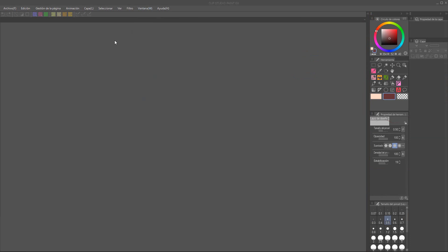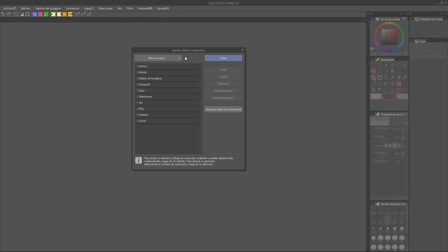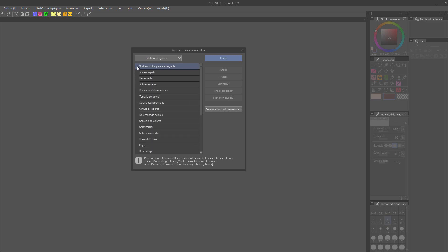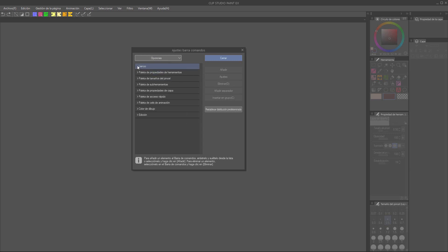Another thing we can customize is the command bar. See all those little icons at the top? You can change them all and even customize their colors. To do so, we are going to right-click on it and go to Command Bar Settings. The commands are organized in six different groups that you can find by clicking on this popup list. You can pretty much create shortcuts for everything — from the usual save and load files icons to tools, filters, and more specific things like changing the brush size or switching between your main and secondary color.